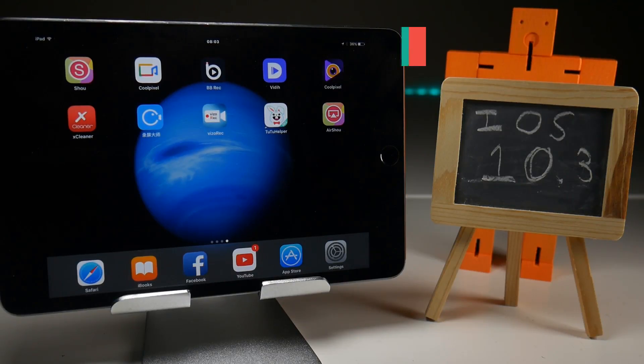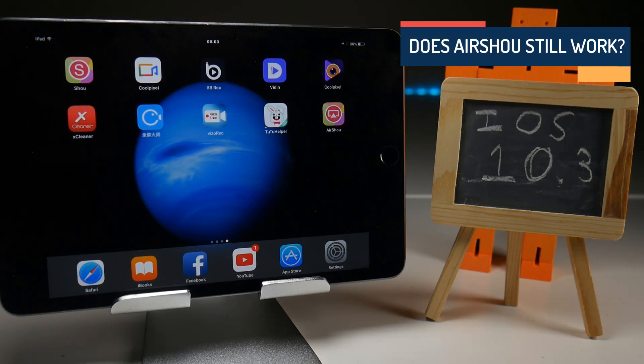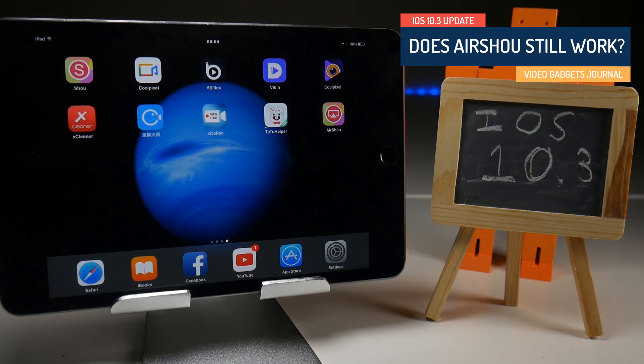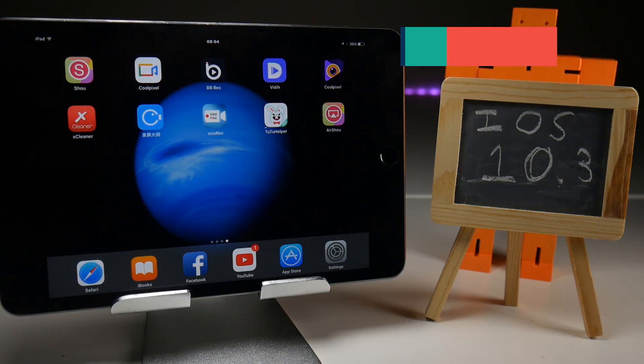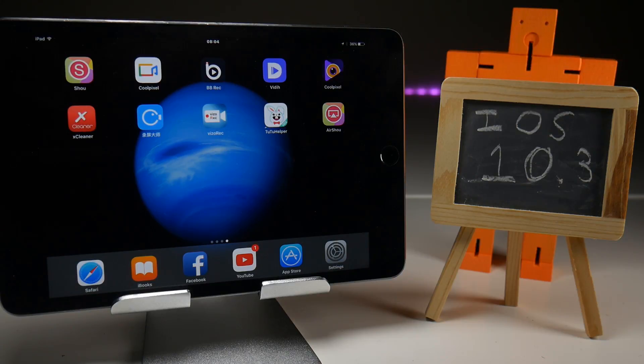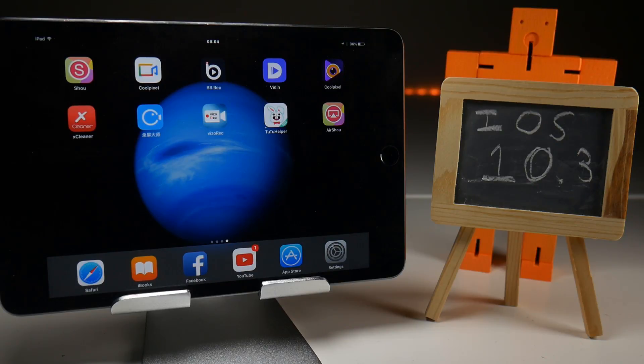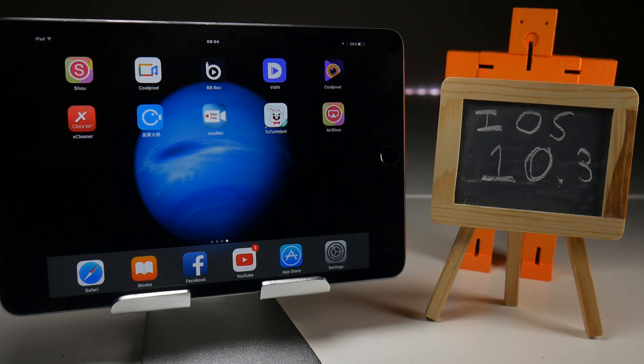In what has become a ritual on the Video Gadgets Journal since around iOS 9.3, every time Apple updates their software, I always check to make sure that you can download at least one iOS screen recorder and still use it. And that typically is AirShou and it still is since it is the best screen recorder currently available. You can put your arguments in the comments below if you want to.